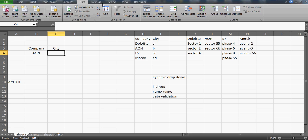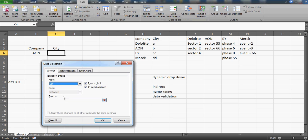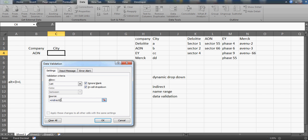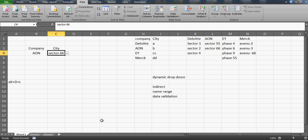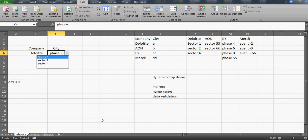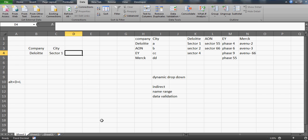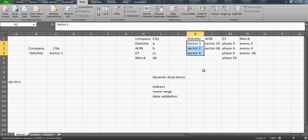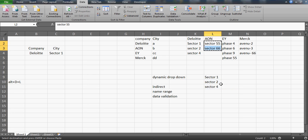With all named ranges created, go back to the city cell, press Alt+D+L for Data Validation, select List, and enter the INDIRECT formula pointing to the company cell. Whatever B4 contains — Aon, EY, Merck, or Deloitte — the INDIRECT function looks up the matching named range. Select EY and you get Phase 4, Phase 6, Phase 9 in the drop-down. This makes your work very easy and looks elegant.